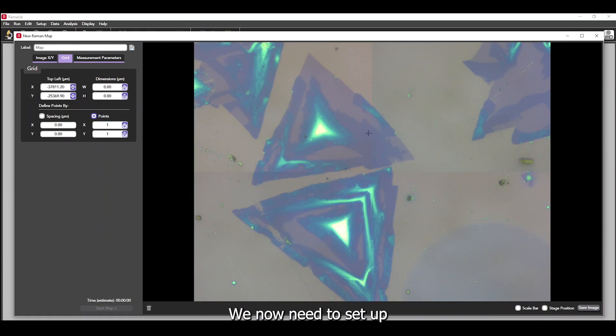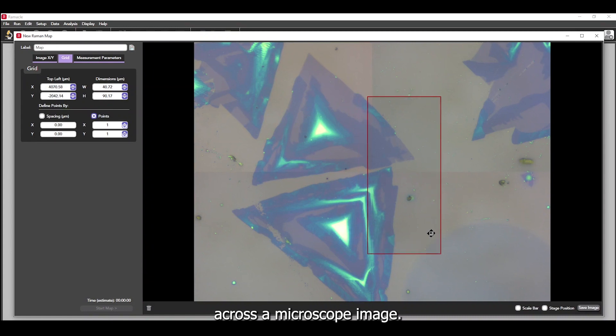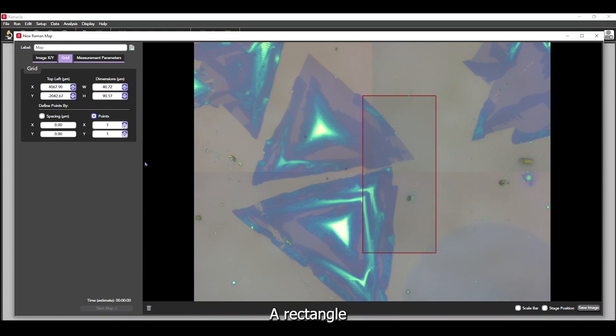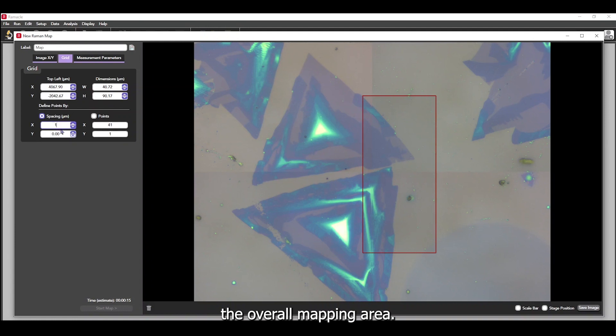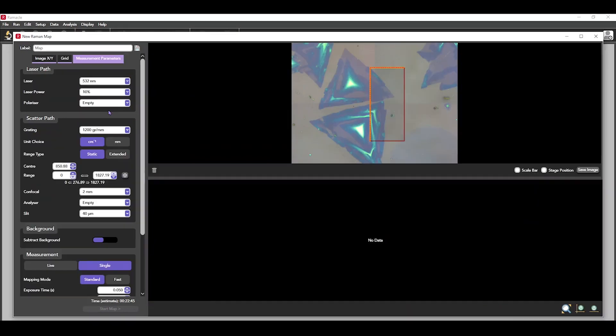We now need to set up a mapping area. This is really easy to do and simply requires us to draw a line across the microscope image. A rectangle then appears that shows the overall mapping area. The step size or number of points can then be selected, which gives us a mapping grid.